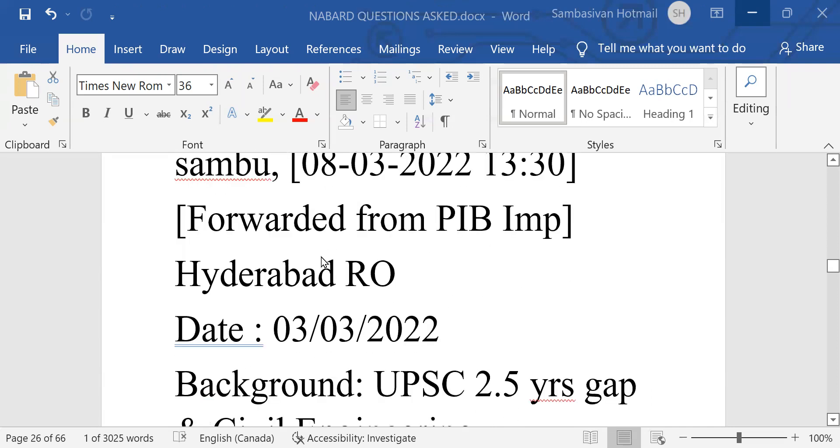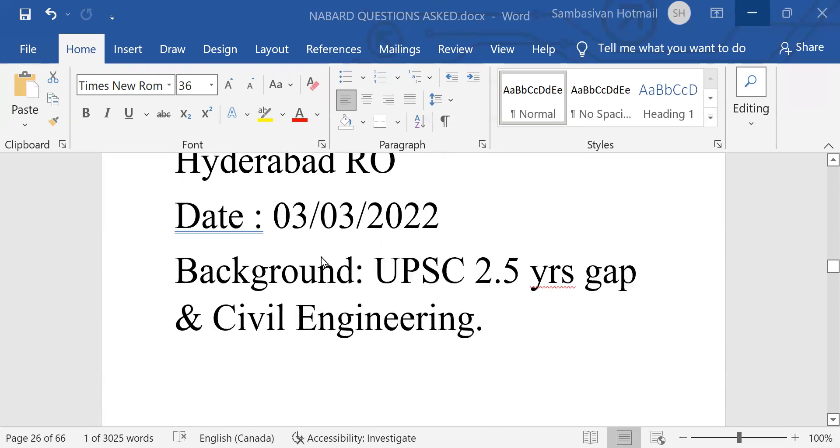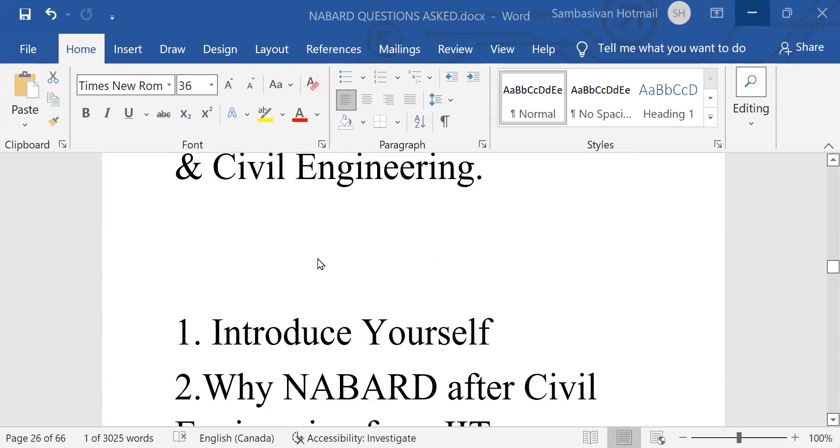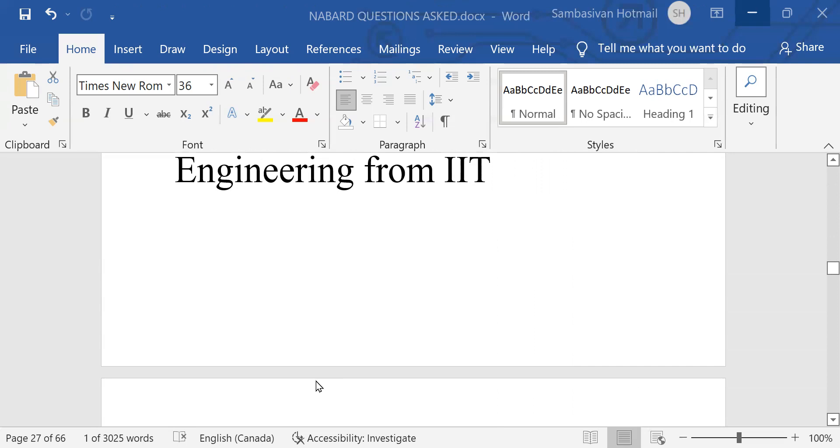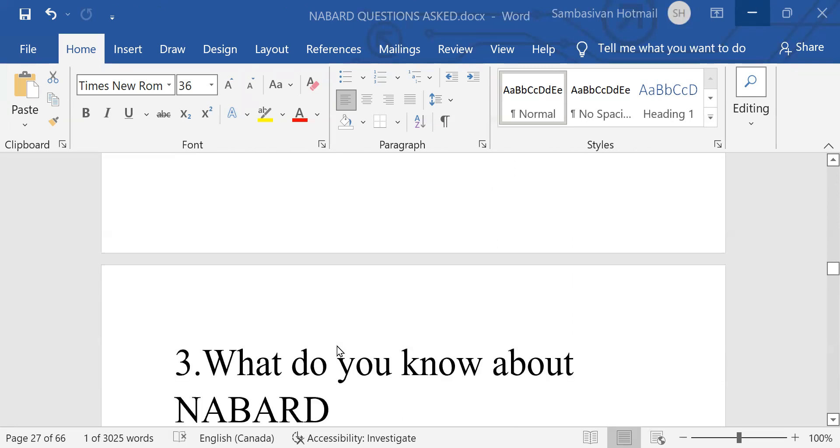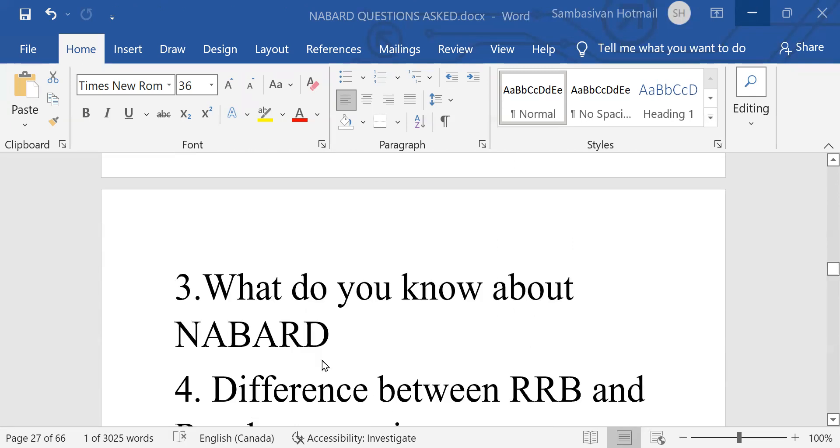Next candidate. Civil engineering candidate. Introduce yourself. Why NABARD after civil engineering from IIT? What do you know about NABARD?